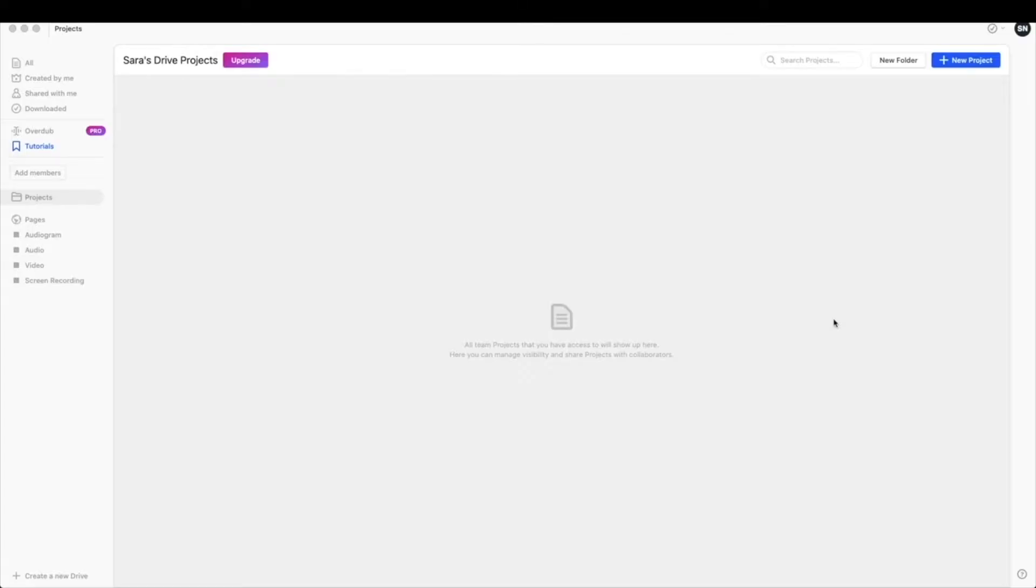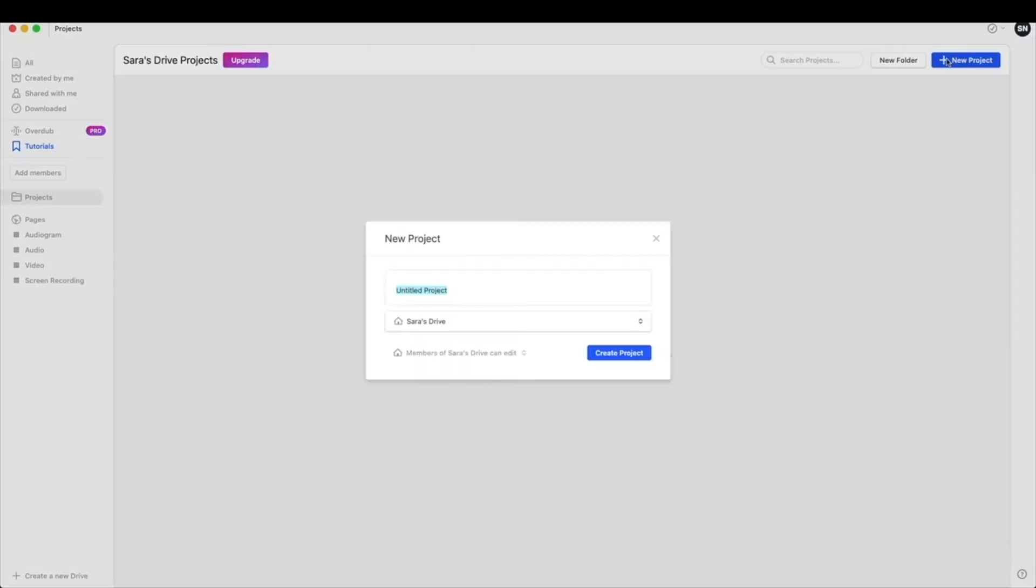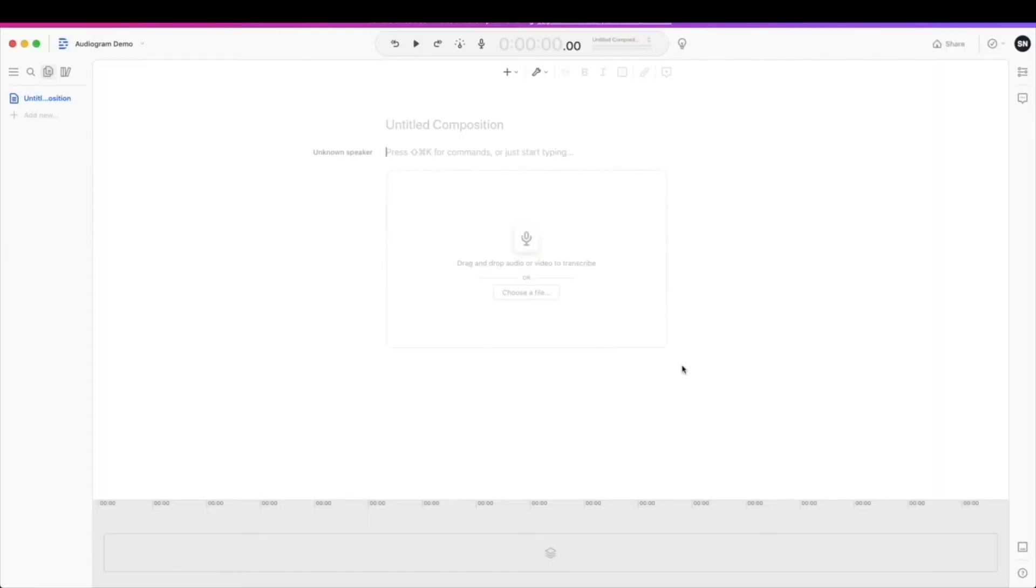Once you've created your account in Descript and downloaded the app, you should open it up to a screen that looks like this. The first thing that you're going to do is hit new project and then go ahead and give it a title. Hit create project and now you're ready for some work.